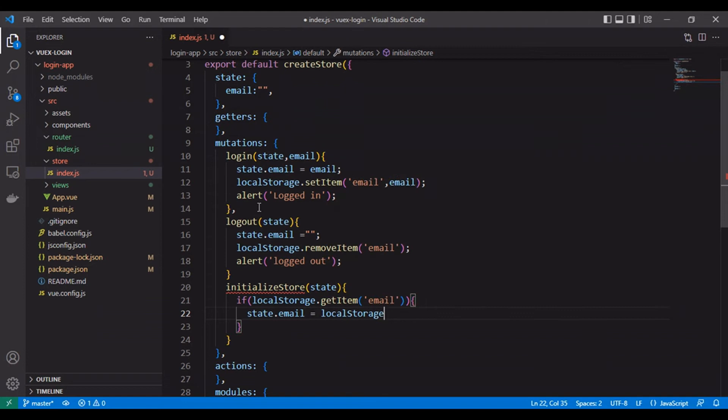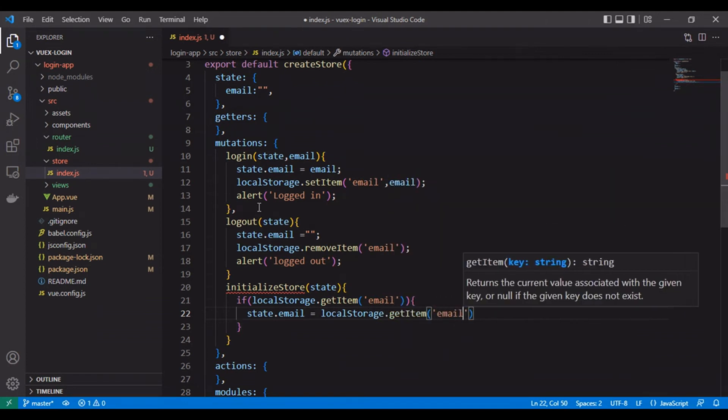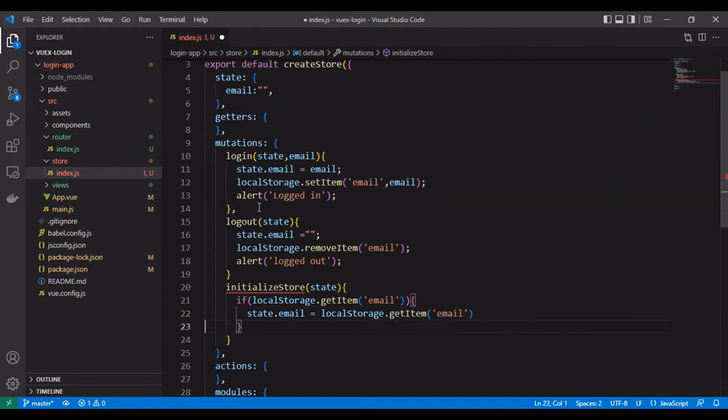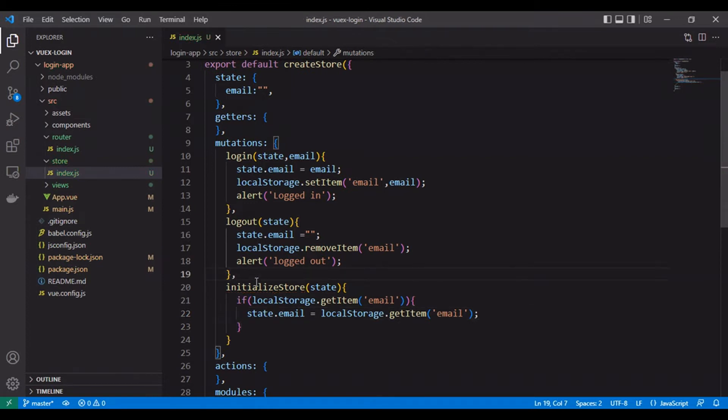We use initialize store to check if the user logged in or not. You can think of mutation as an event, because the only way to change state in a Vuex store is by committing a mutation.